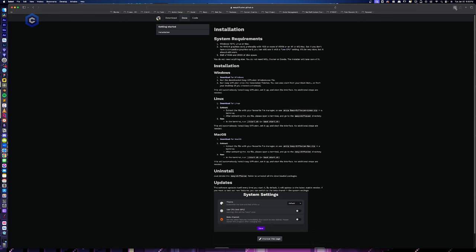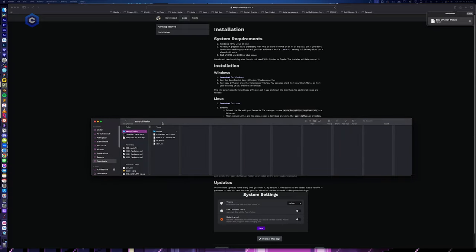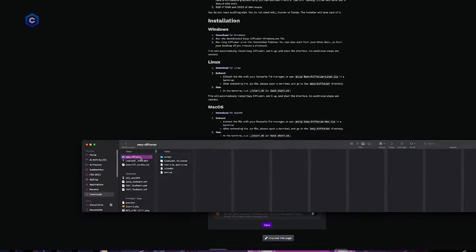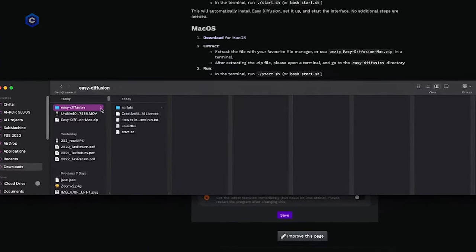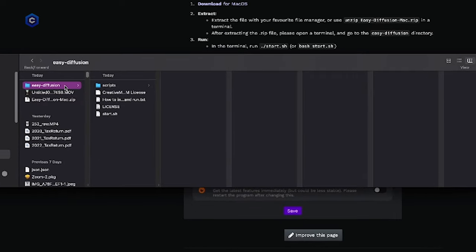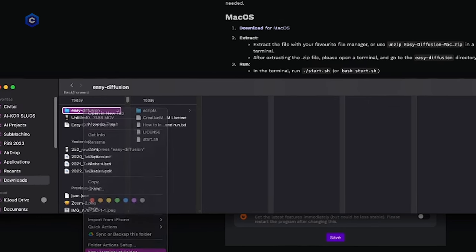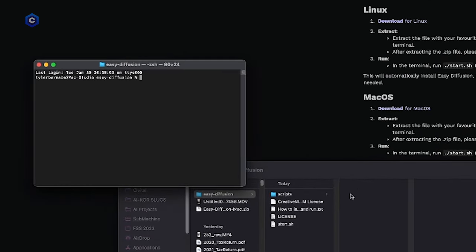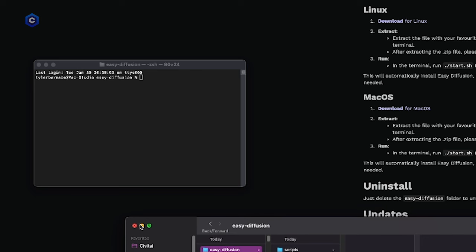First, we're going to go ahead and unzip our file. Now that we have the easy diffusion folder unzipped, we're going to go ahead and right click the easy diffusion folder and click new terminal at folder. And this is going to open up the terminal in the easy diffusion folder. And now it says in terminal run dot dot slash start dot sh.